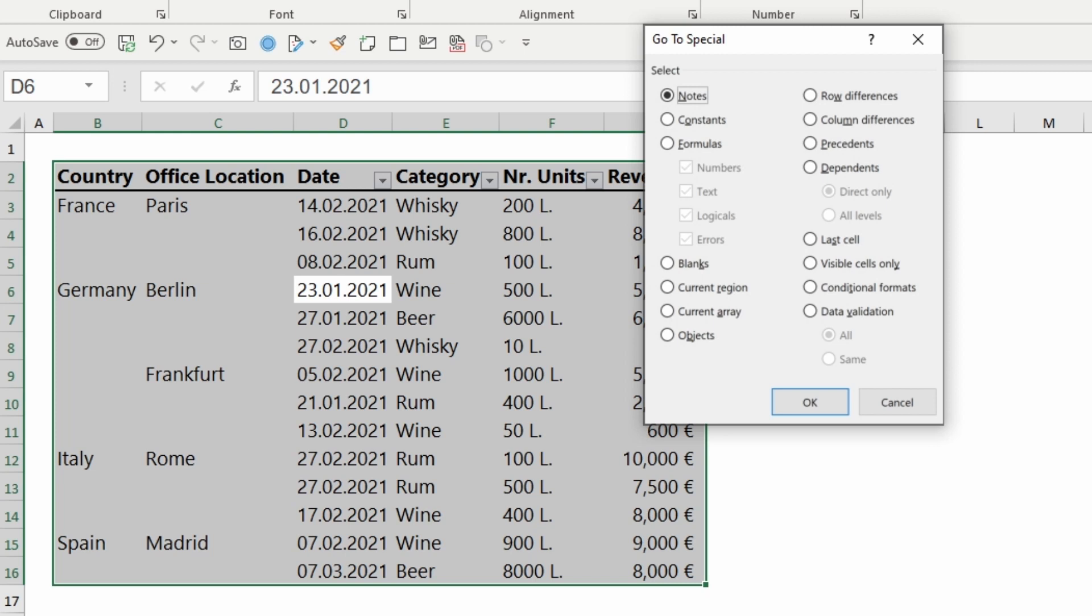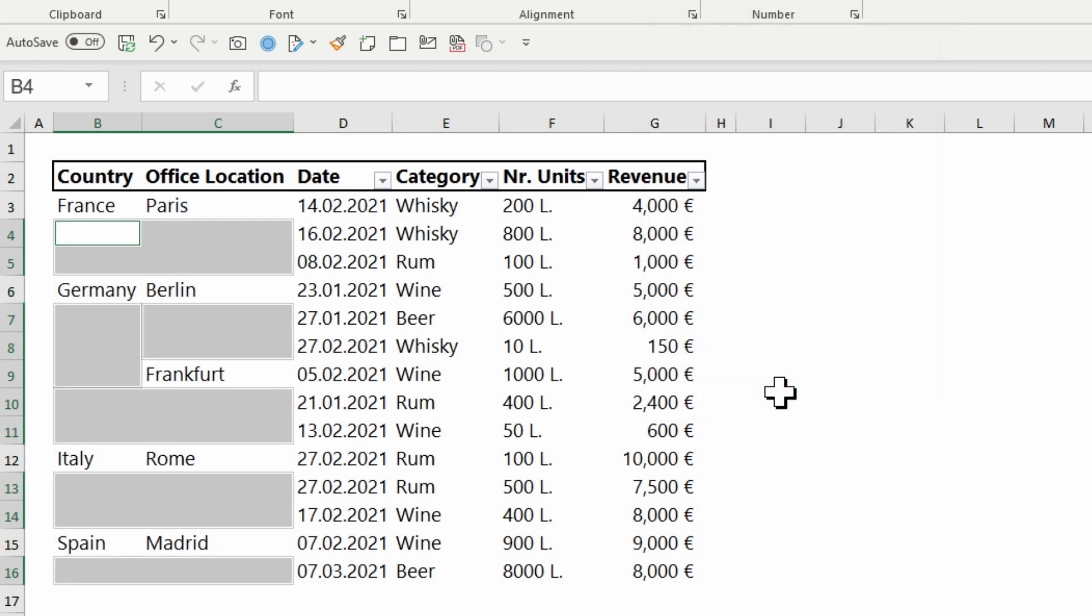I will select Blanks and press OK. Now all blanks are selected. As you can see in the Name Manager, only the first of the selected blanks appear. This means any formula I write will be written in the cell.